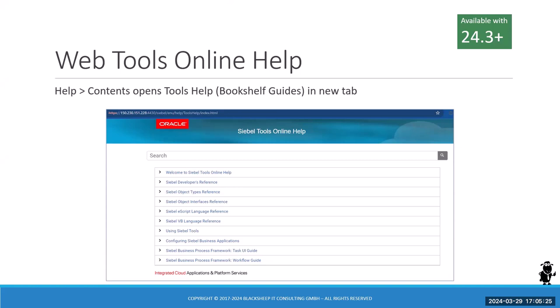There is a portion of the Bookshelf always delivered with your Siebel server — specifically the Siebel Tools online help, not the PDFs but an HTML version. It's delivered onto your web servers. When you go to Web Tools and open online help, it used to come up with the application help, but as of 24.3 and higher, it now opens the Siebel Tools online help.